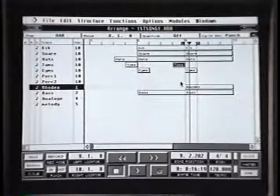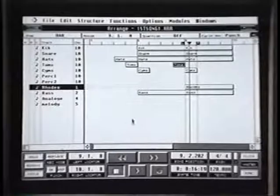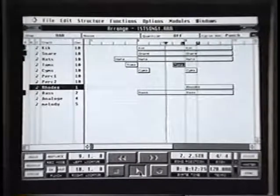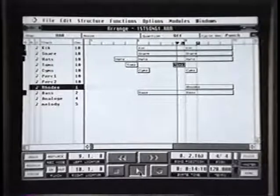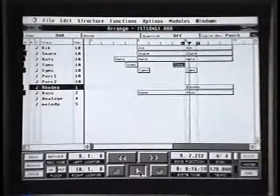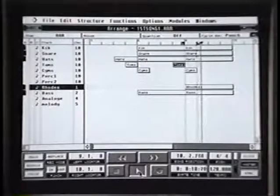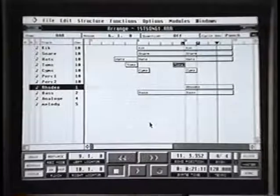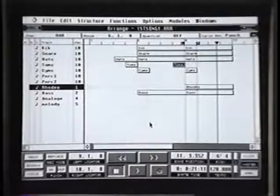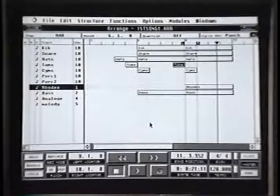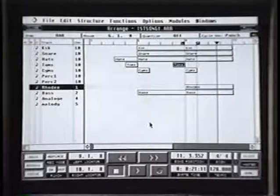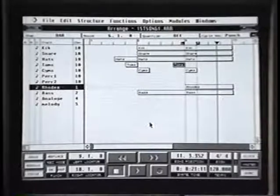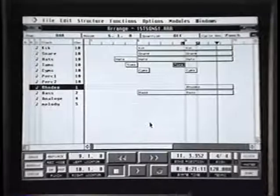This brings me on to one of the most important things about computer sequencing — you need to save your result. If this computer for any reason should switch off then you've lost your song. So let's go through the facility for how you save and load your song.